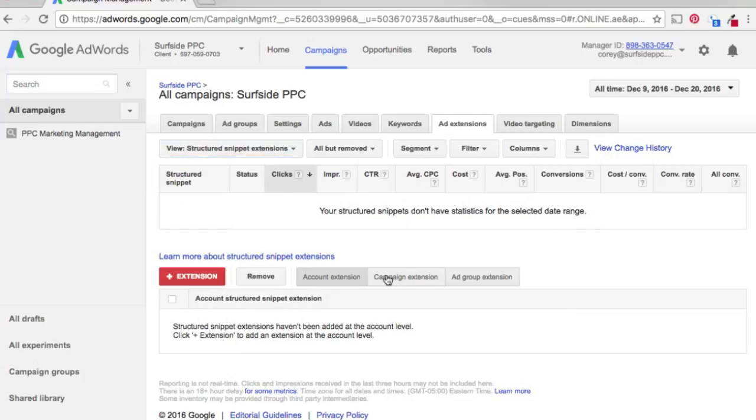You'll see down here you can add account, campaign, and ad group extensions. For this example, we're just going to do campaign extensions.